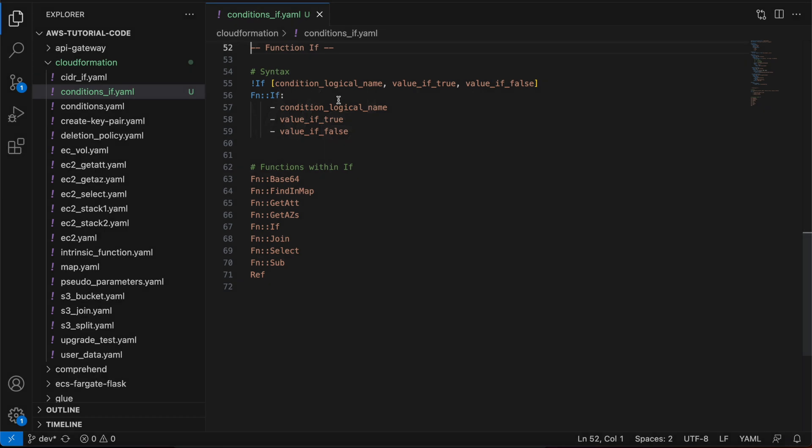Hello everyone, I am Chirag and welcome to part 3.10 of the tutorial series on AWS CloudFormation. In this video, I am going to cover the intrinsic function 'if', which is used to create stack resources conditionally. Apart from the if function, there are other conditional functions, but in this video I am only going to cover the if function.